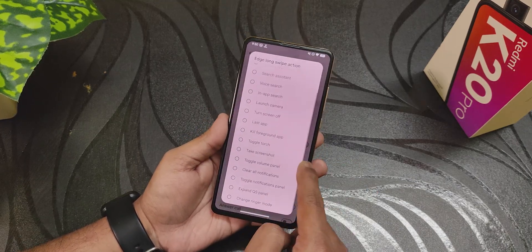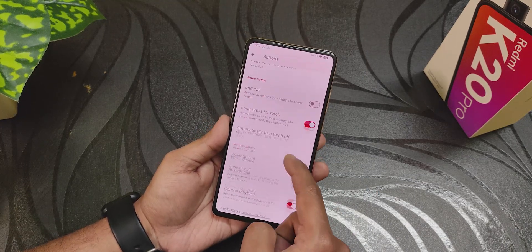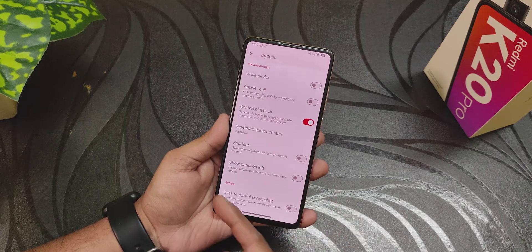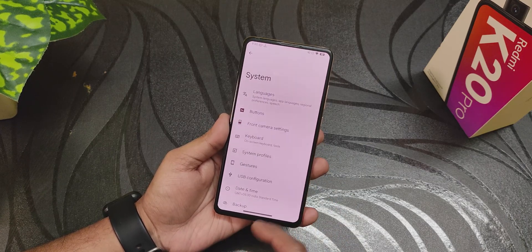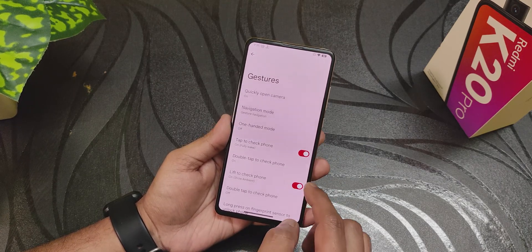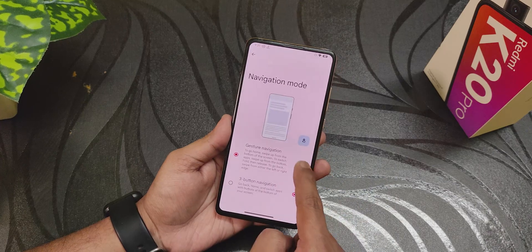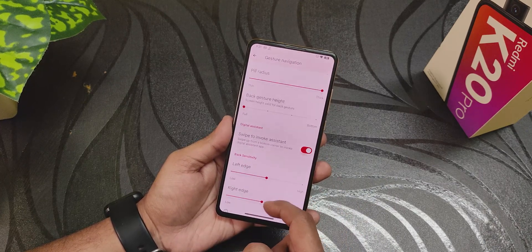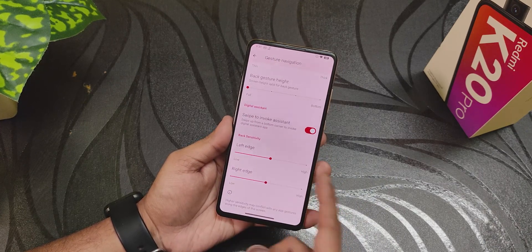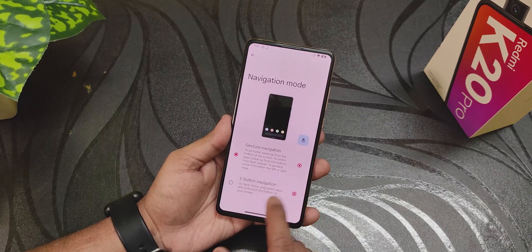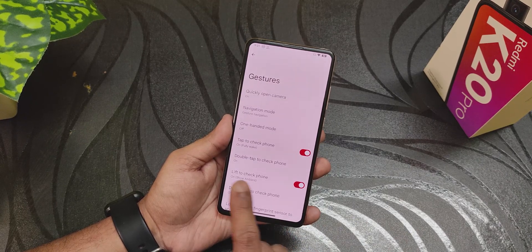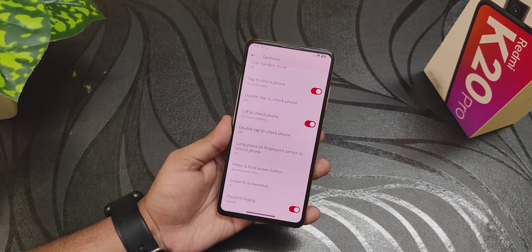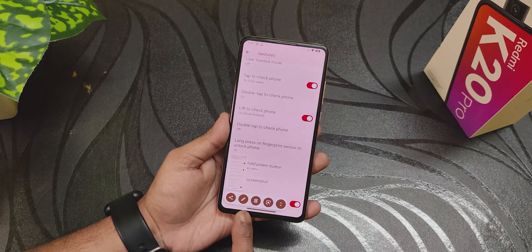For buttons and gestures: we have edge long swipe actions, long press power button to toggle the torch, control playback, reorient, click-trick, partial screenshot. In gestures we have quickly open camera, navigation mode settings with pill and pill radius, swipe to invoke assistant, double tap to check phone, lift to check phone, and swipe-click screenshot — all working fine.